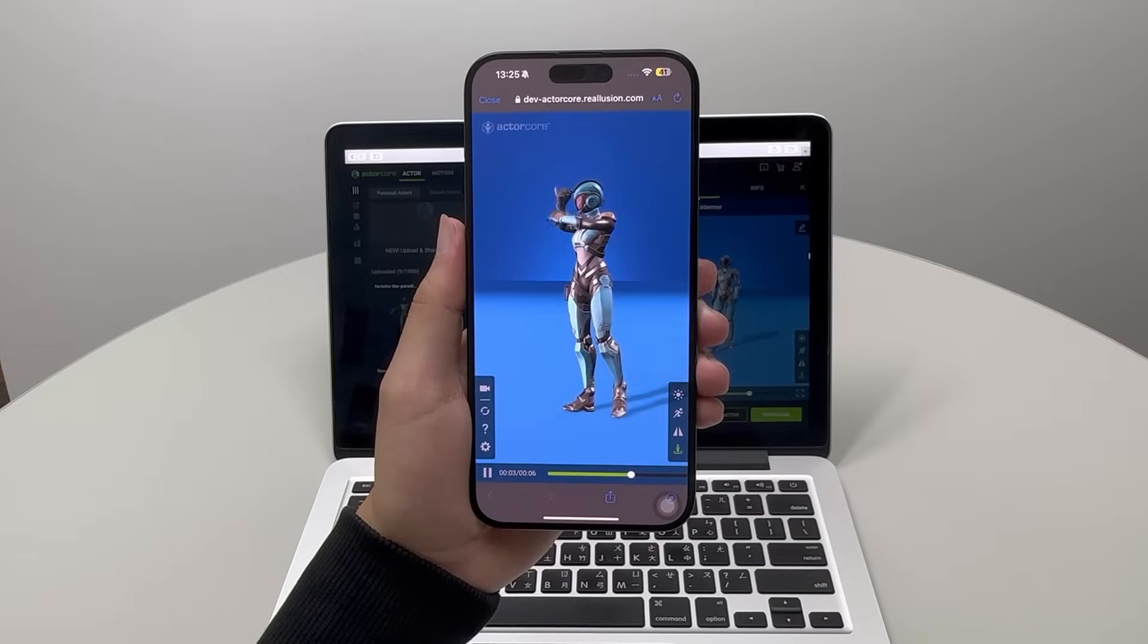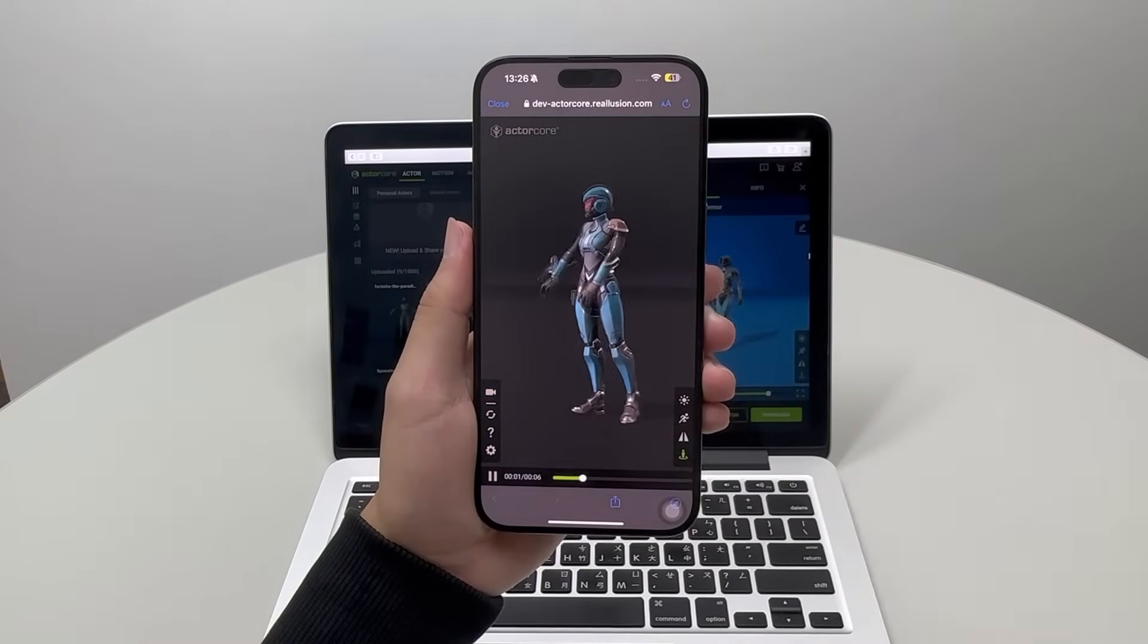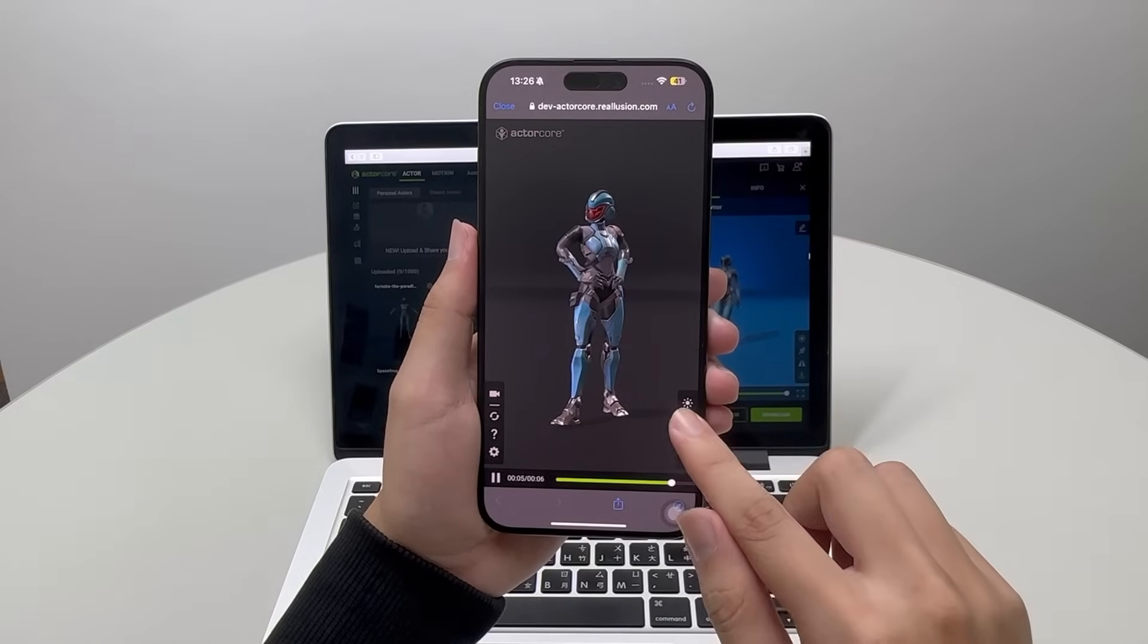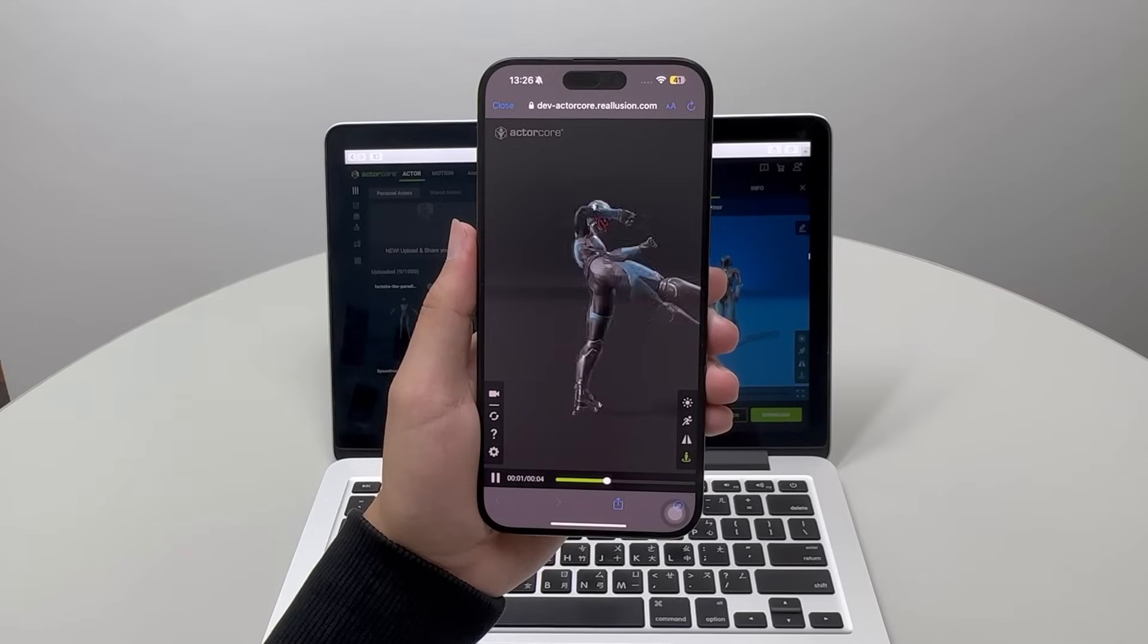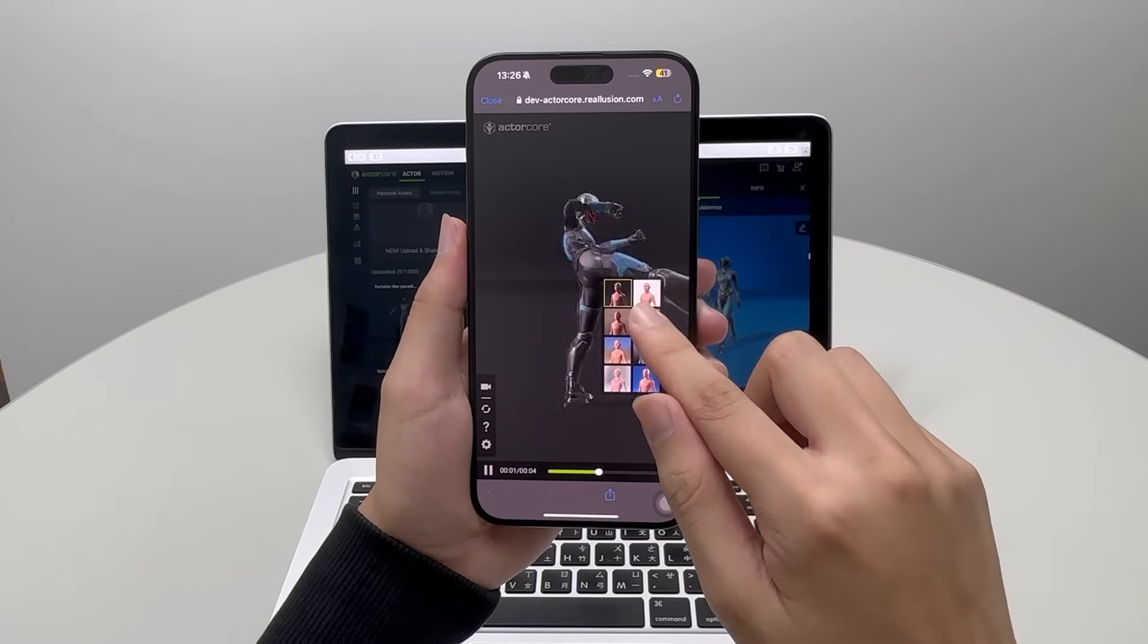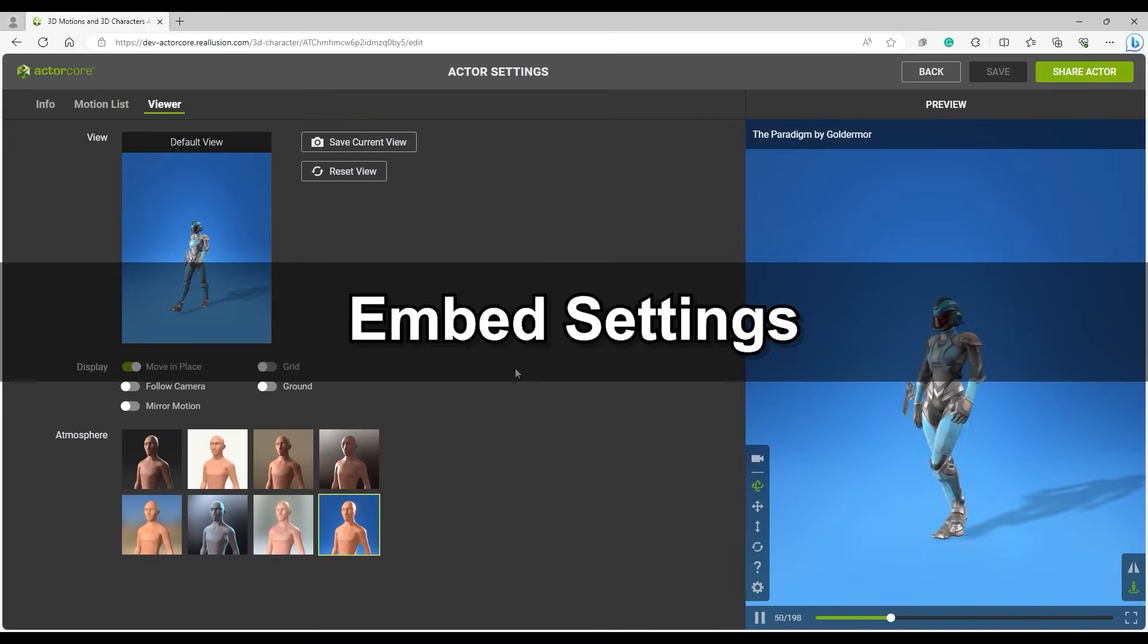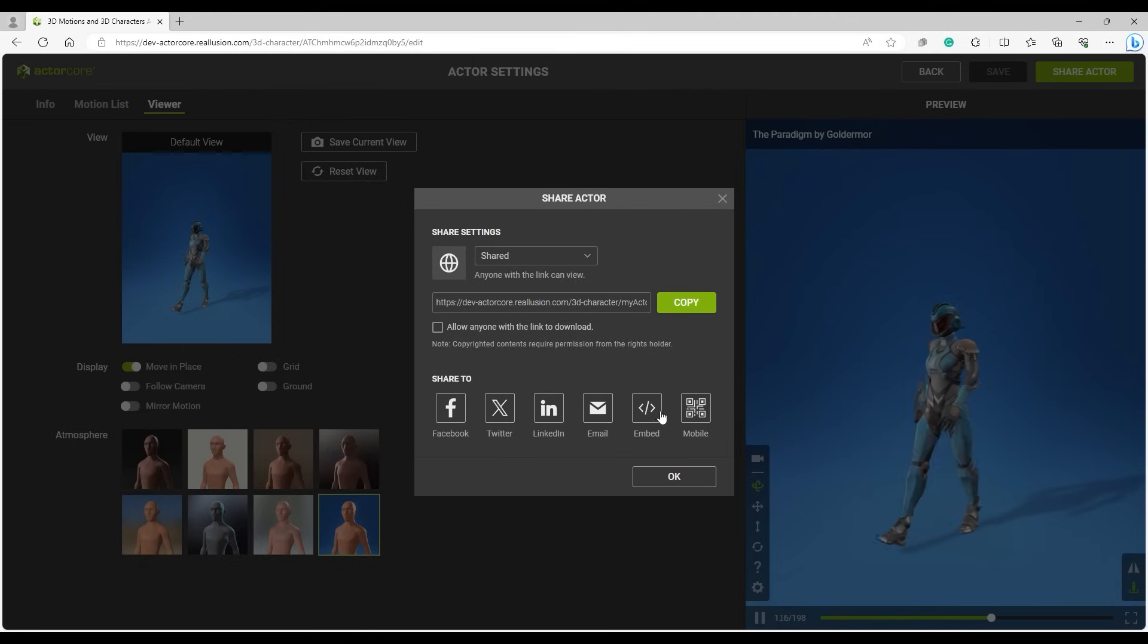Here's a look at how the preview will look on different devices with different dimensions. Next, let's take a look at the Embed settings and create an embed code for use on a website. Under Share Actor, if we click Embed, the Settings window will come up.